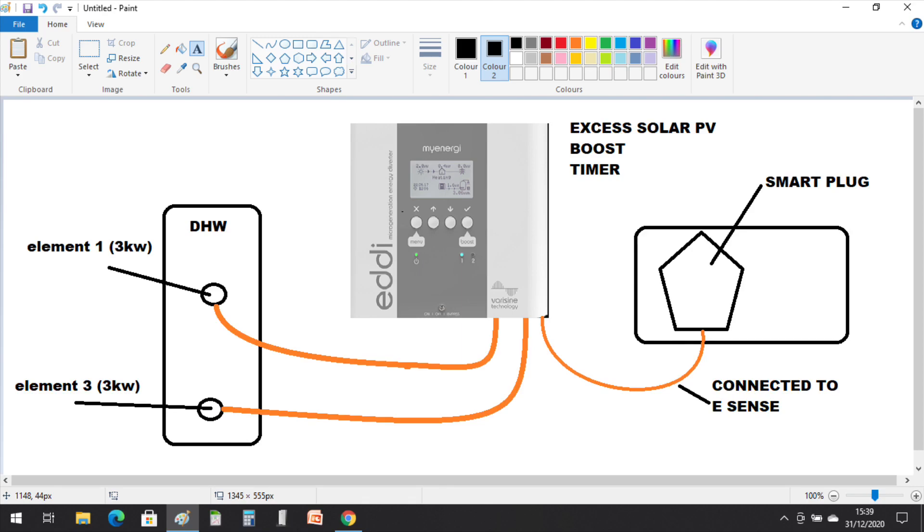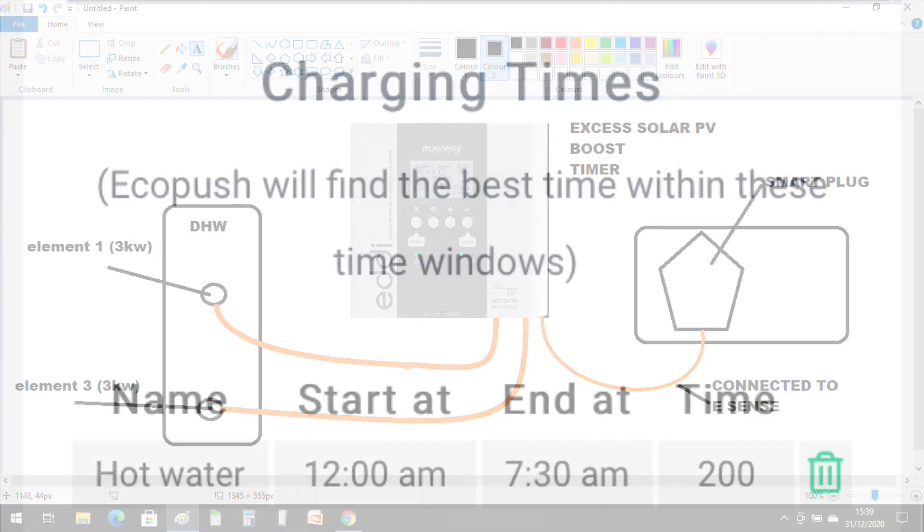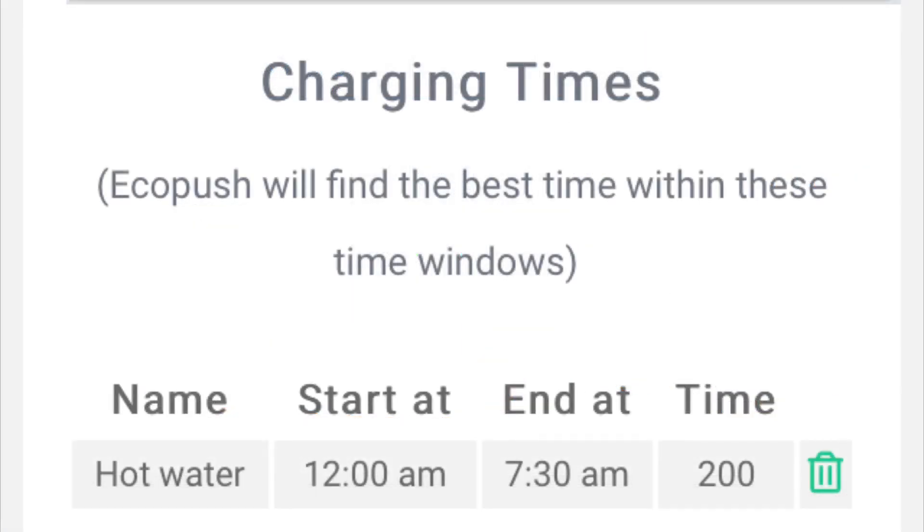So I started looking for another alternative and came across EcoPush, which uses the Octopus Agile API to trigger a smart plug. So I invested in one of these and then set up the timer so between 12 a.m. and 7:30 a.m. the cheapest 120 minutes would charge up the eddy via the eSense.